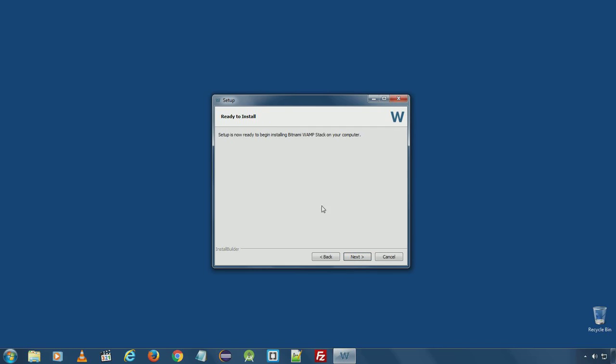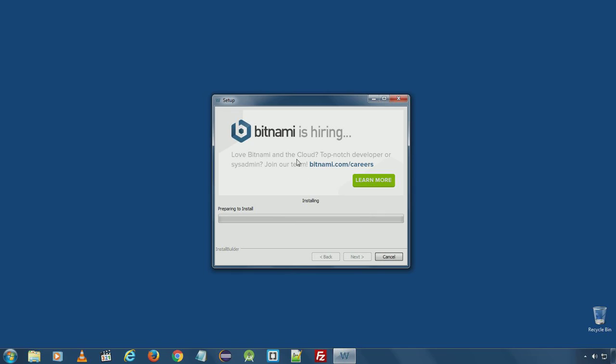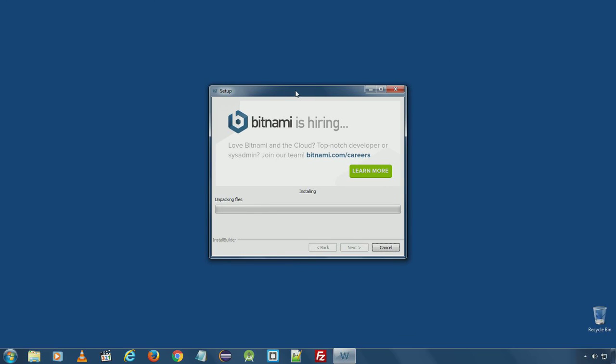Setup is now ready to install all the selected components on our local computer. It will take a couple of minutes to install all the necessary and selected components.